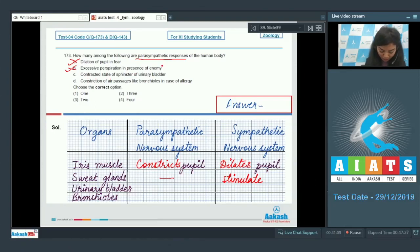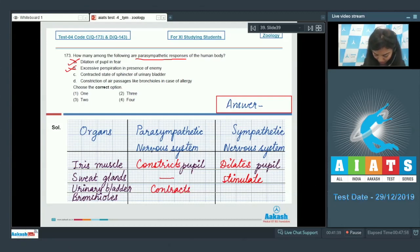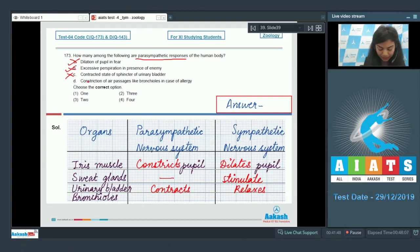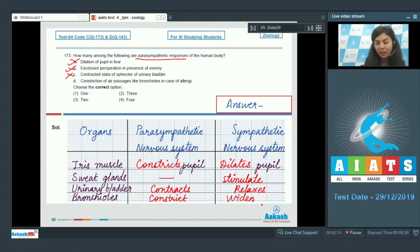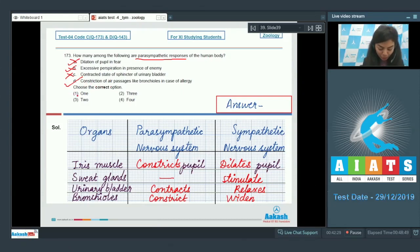(c) Contracted state of sphincter of urinary bladder — this is also wrong; with activation of the parasympathetic nervous system, the urinary bladder contracts and the sphincter relaxes, so a contracted sphincter is incorrect. (d) Constriction of air passages like bronchioles in case of allergy — the parasympathetic system would constrict the air passages, making them narrower and hindering breathing, while the sympathetic system would widen them. So this is correct.